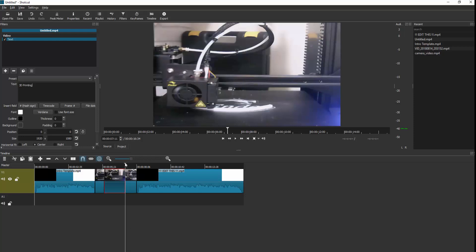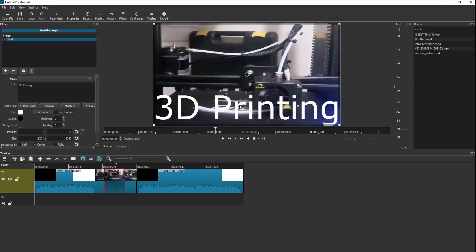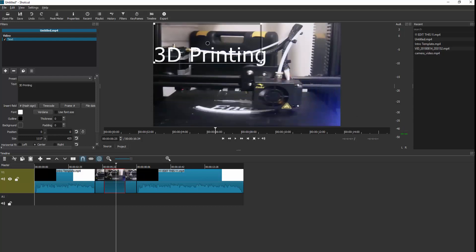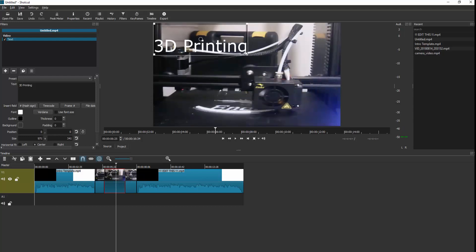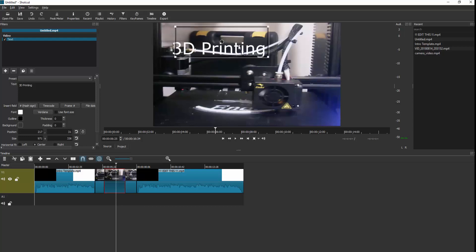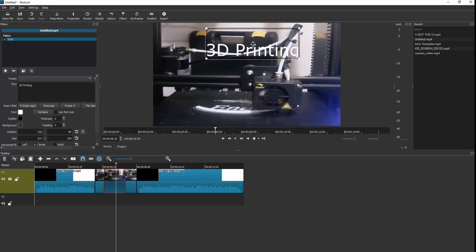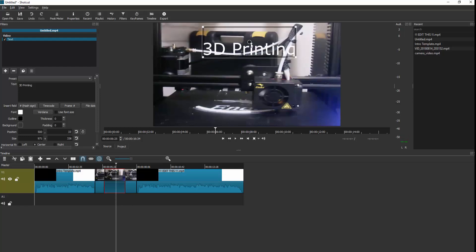If I scroll back you can see 'print head' displayed on screen. It's a little bit big, so we can shrink that down and put it where we want on screen using the circle in the middle of the move tool.